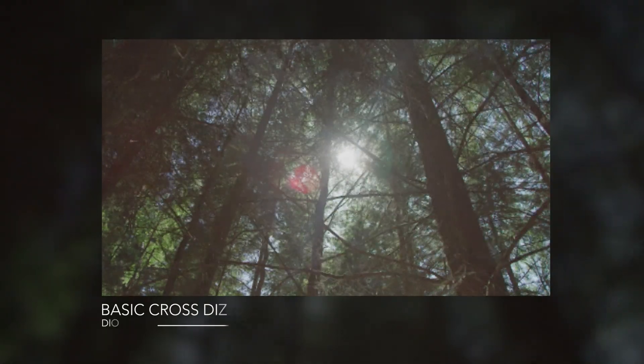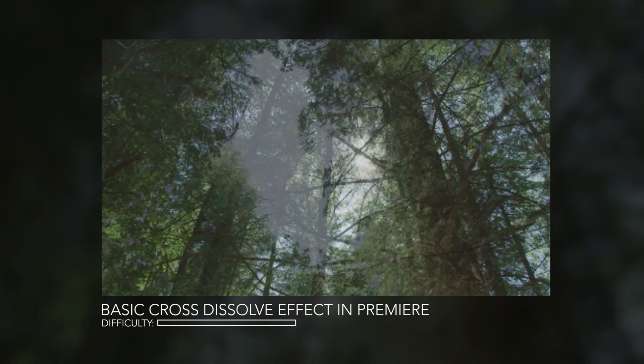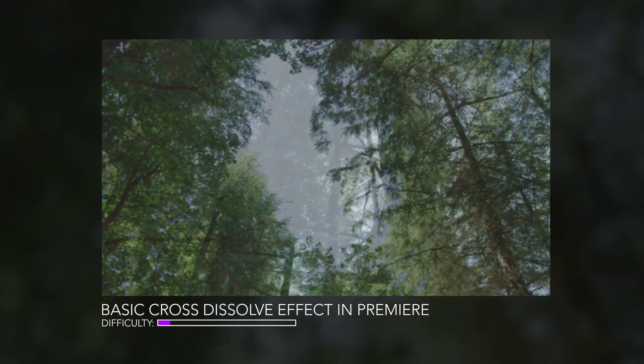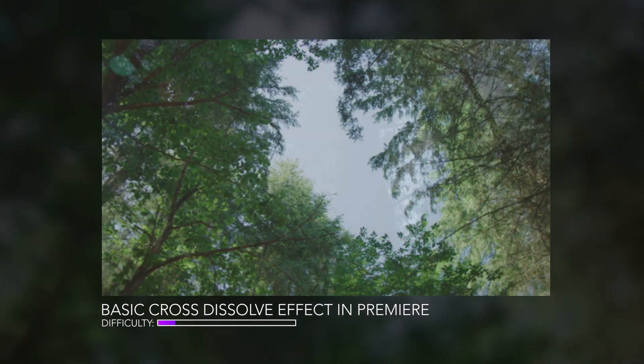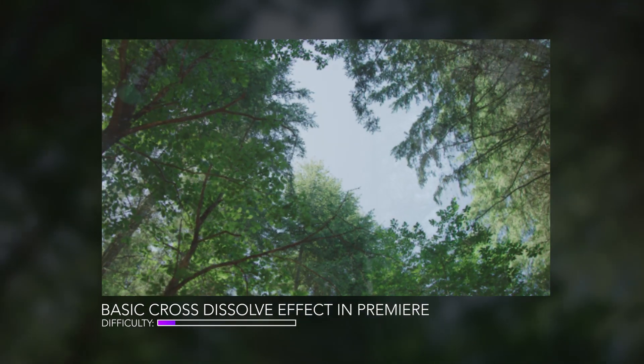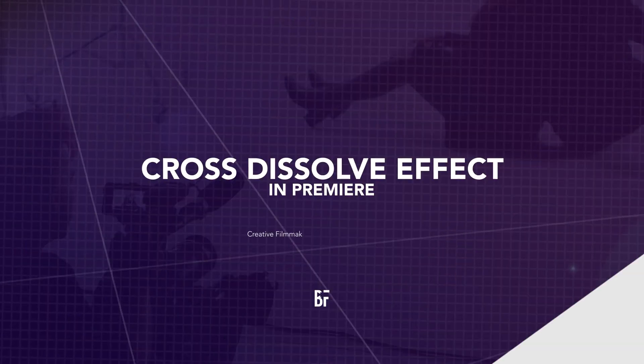In this video I'm going to show you how to do a basic cross dissolve and that is fading from one video clip to another right inside of Adobe Premiere Pro. So let's get into the video.